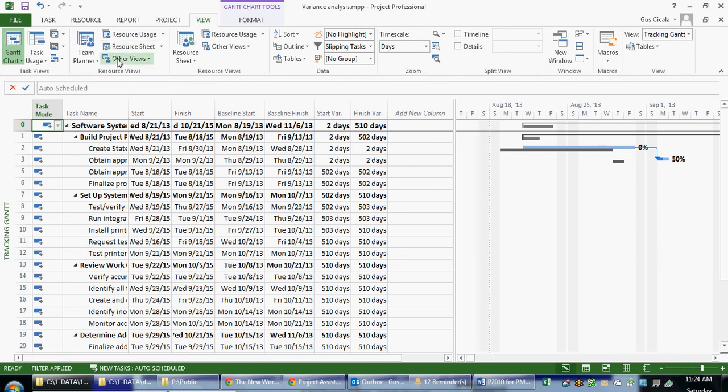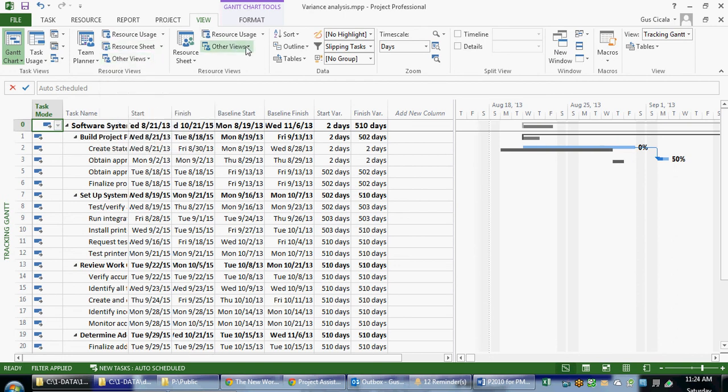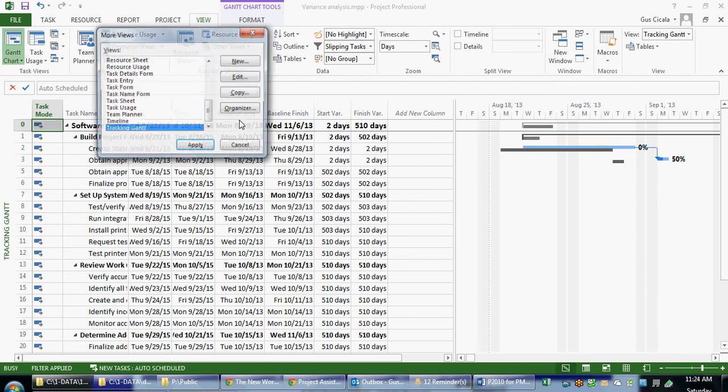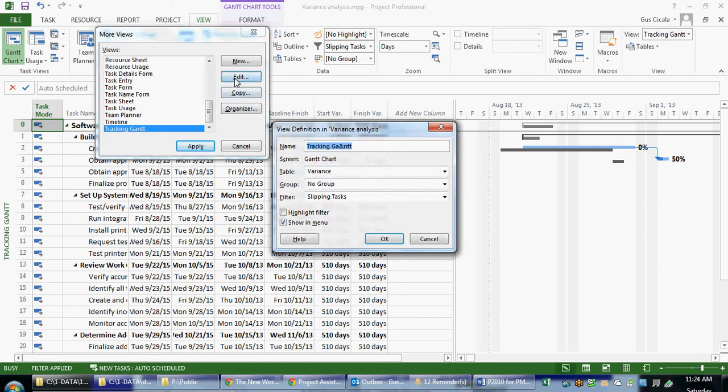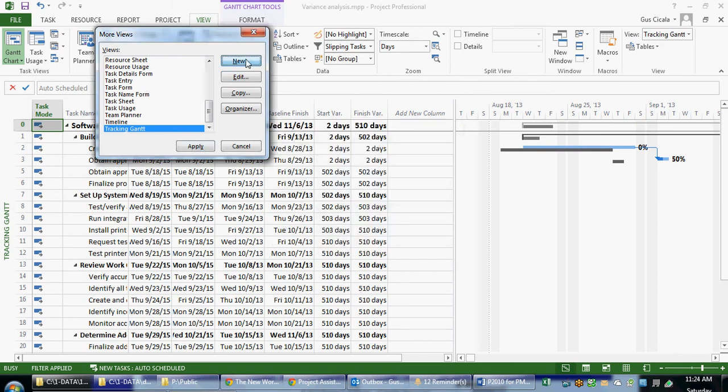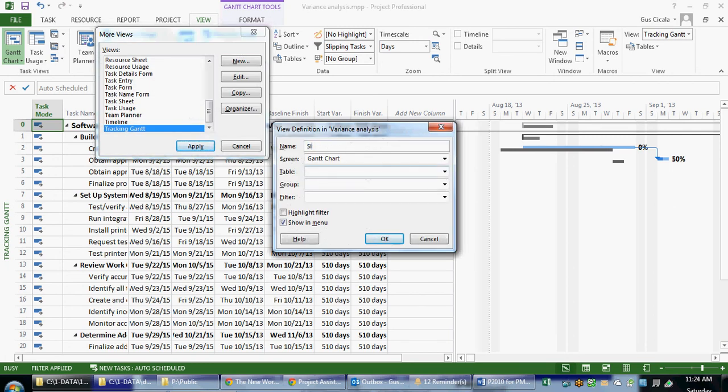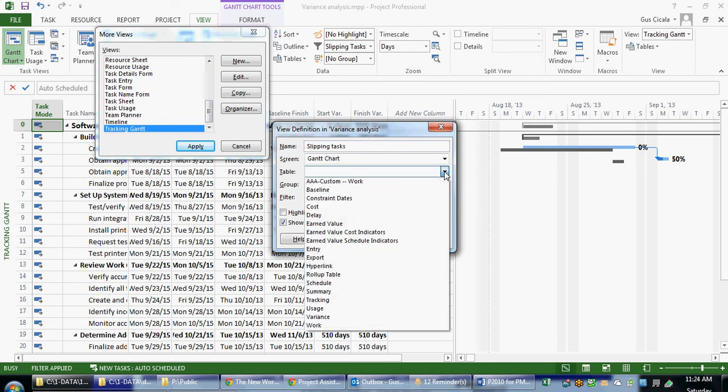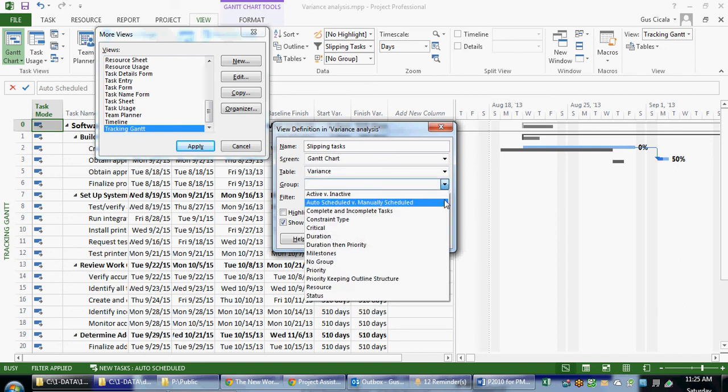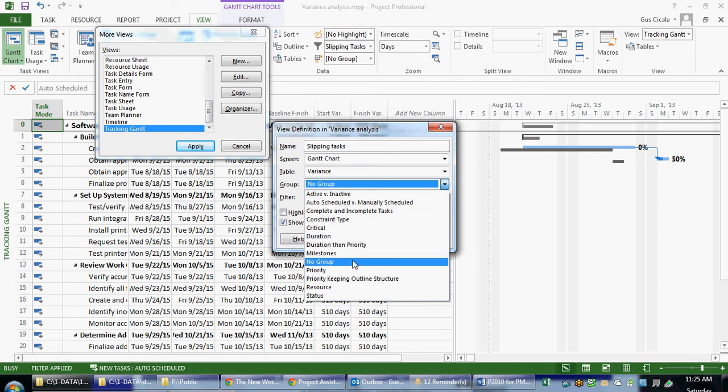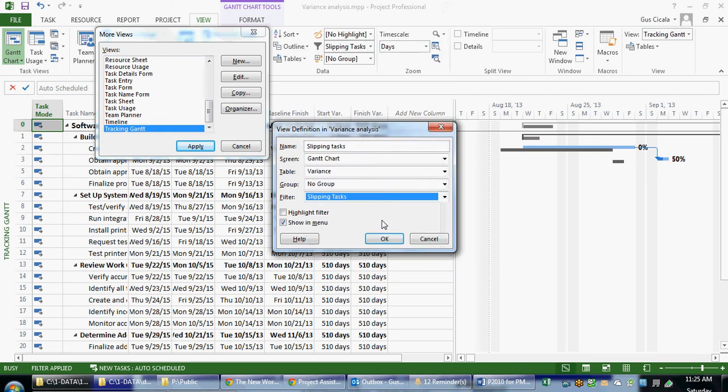I also mentioned views. So if we choose other views and more views, we can actually create views. For example, I can call something... I'm not going to edit this view. I'm going to create a new view. If I choose Slipping Tasks, I can choose the table called Variance. That gives me a group of columns related to the variance data. I'm going to leave the group empty for the moment, so I'm going to choose No Group. And for Filter, I'm going to choose Slipping Tasks. I can show it in the menu.